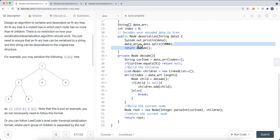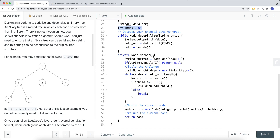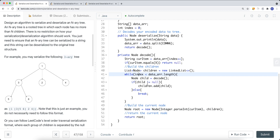For deserialization, we use a data array split by comma — it's still a string array. We have an index starting at 0, decode using DFS, and for each recursive call we increment the index by one. If the current value equals X, that means we have to backtrack — we return null. Otherwise we build the children: while index is less than the length, we decode the child. If it's not null we add it to the children array; if it is null we break the loop.